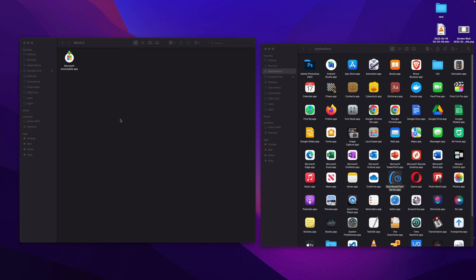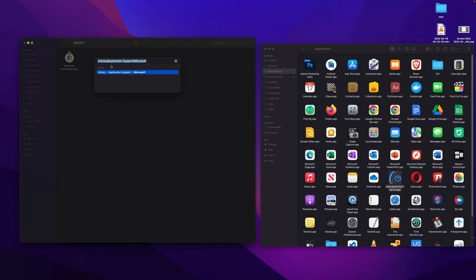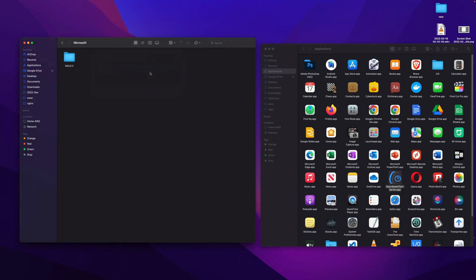Here is how you can disable or delete Microsoft auto update from your Mac. First of all you need to go to Finder and click Go, then Go to Folder, and you need to type forward slash Library, forward slash Application Support, forward slash Microsoft, and double click.